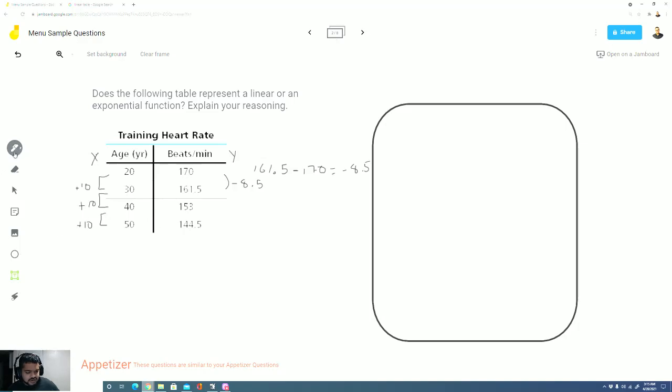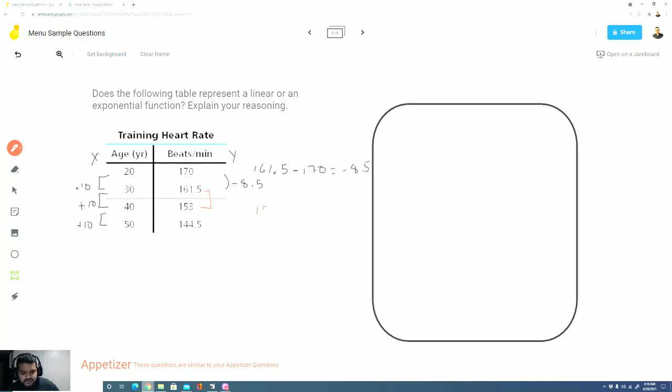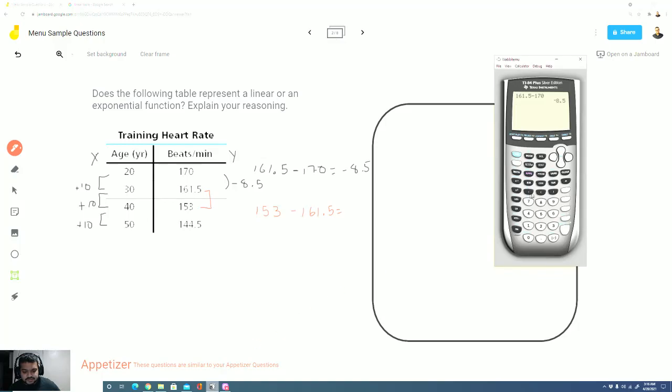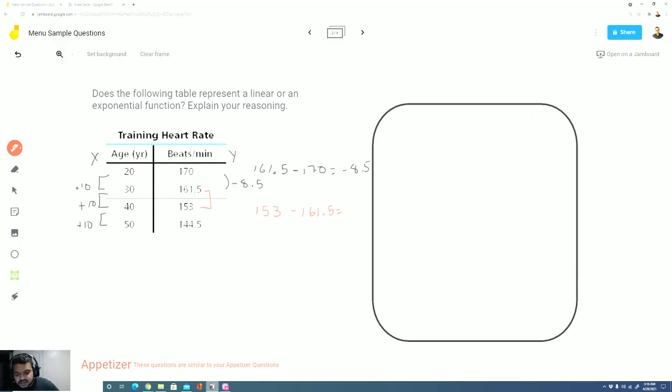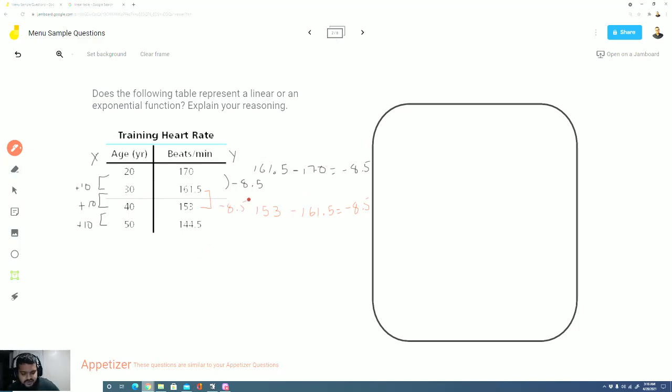Now let's see if that pattern continues. Let's check 153 to 161.5. 153 minus 161.5, and if you're not comfortable with doing this on paper, it is okay to pull out a calculator. 153 minus 161.5, and there it is again, negative 8.5.